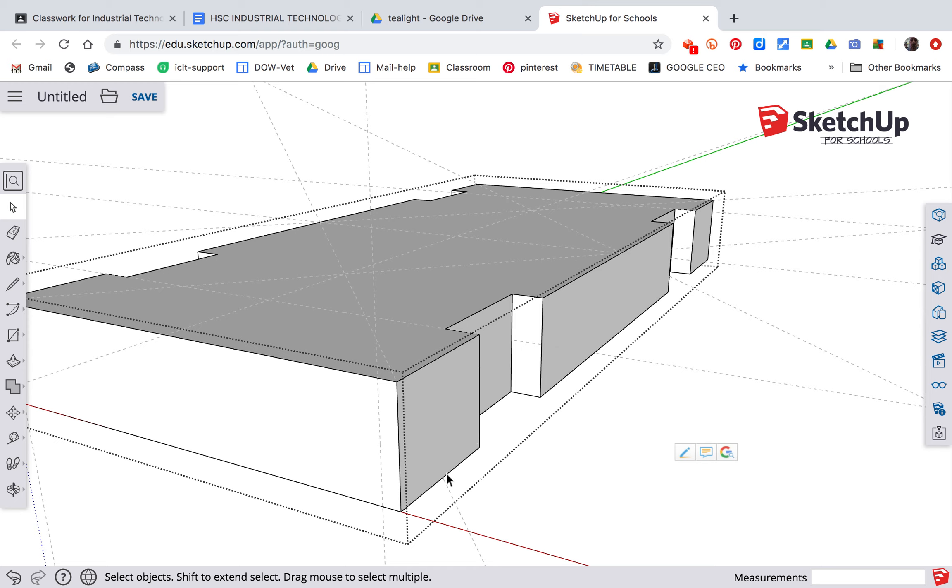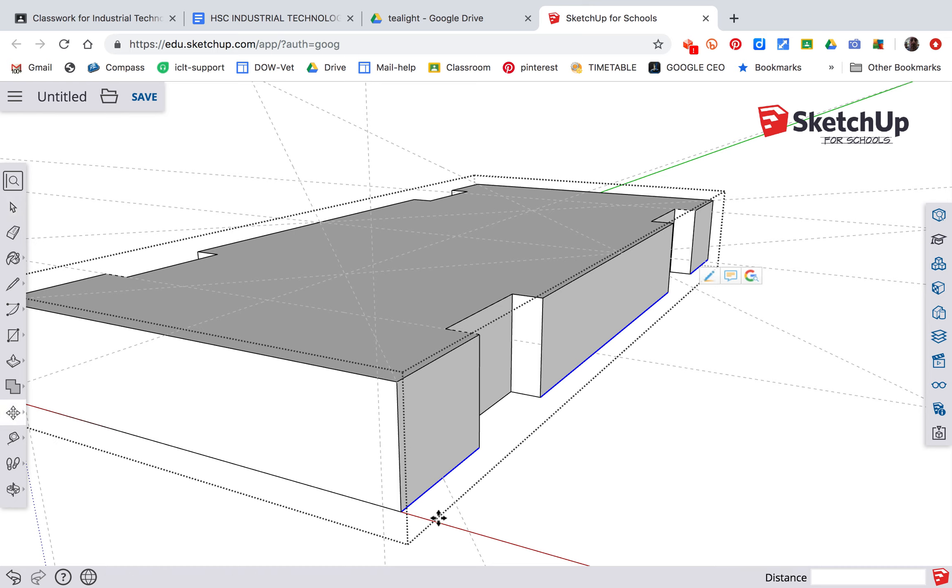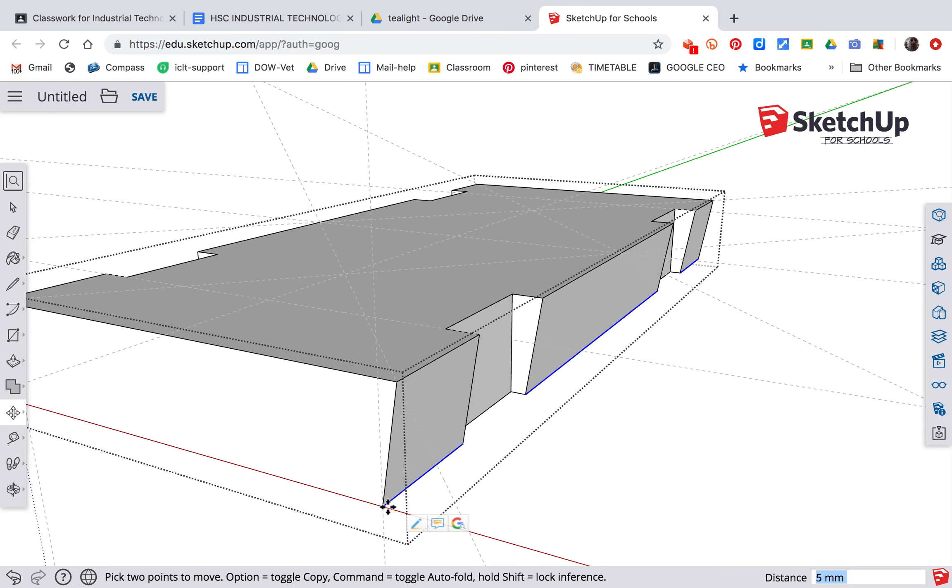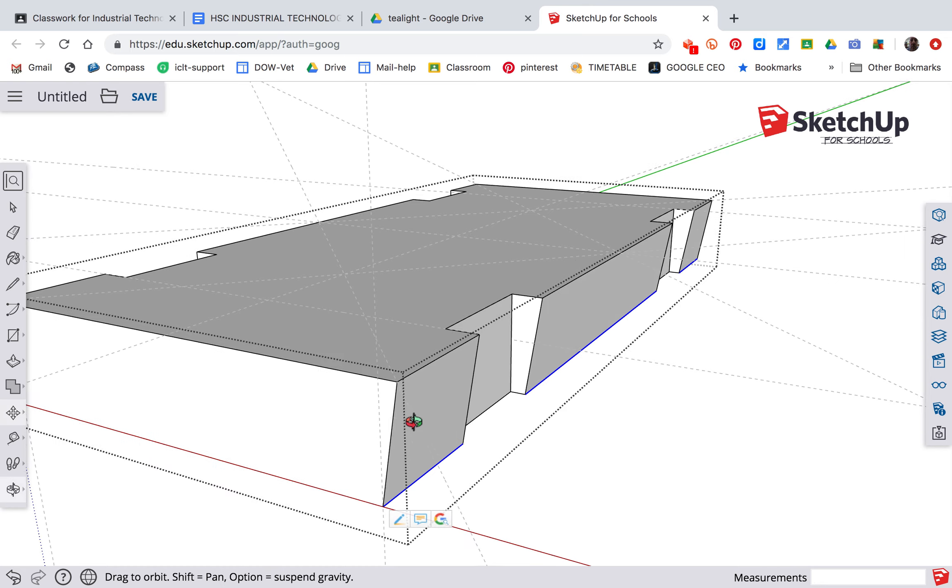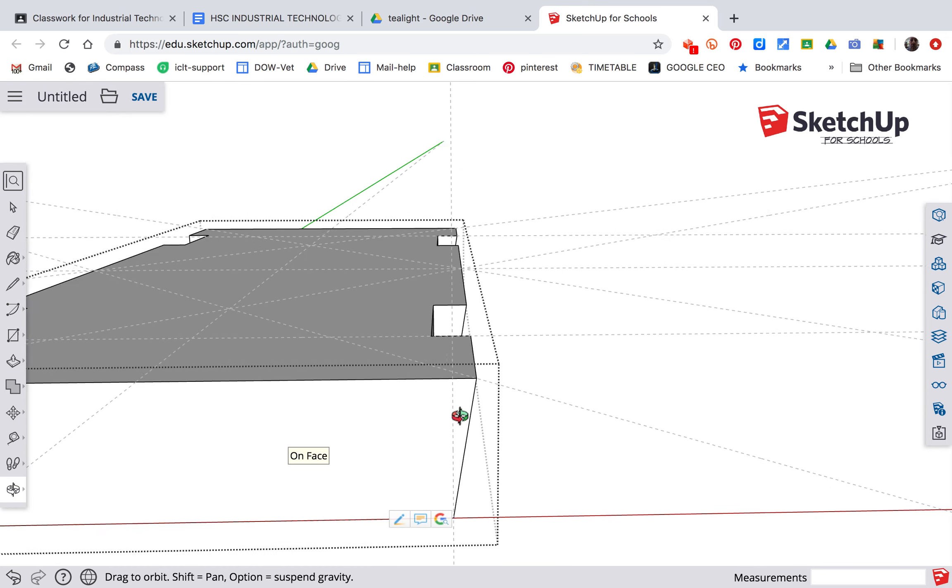First thing is you're going to click on that line there, holding the shift key down, then go and select that line and that line. Now you've got all three lines selected, we can hit M for move. Click on this bottom corner and just drag it across and line it up with that 5 mil guideline, and just repeat that process on the other side.